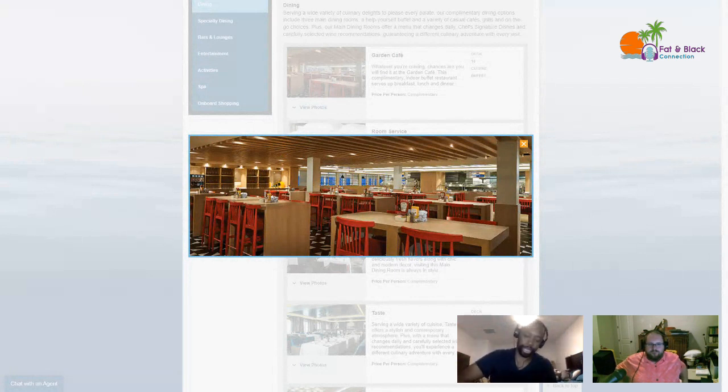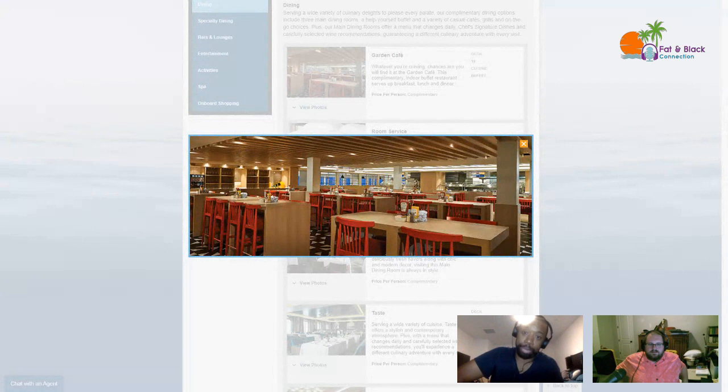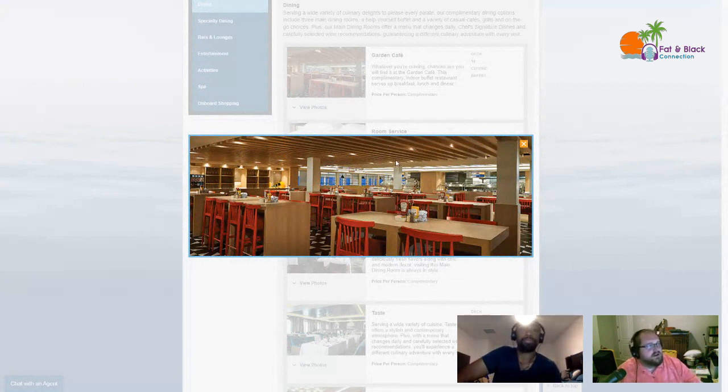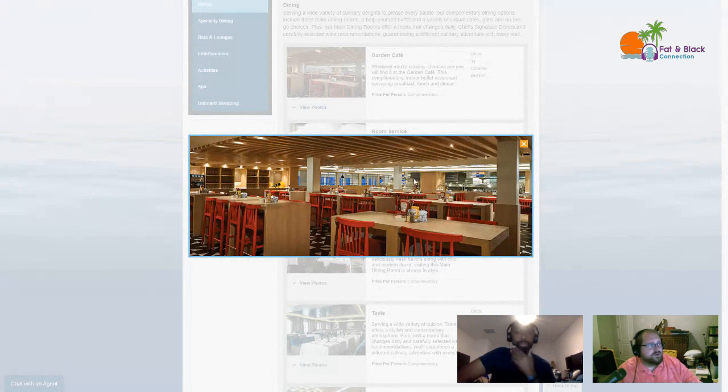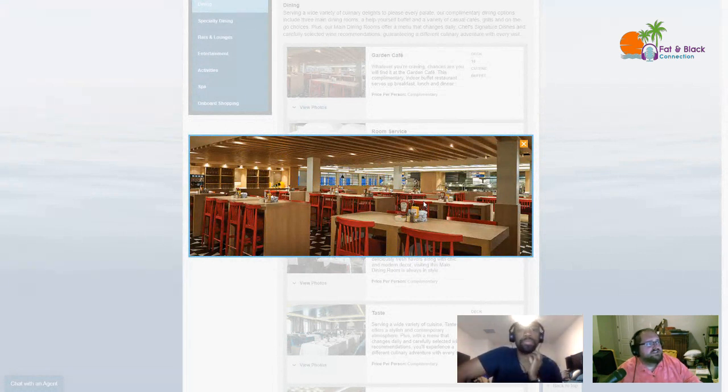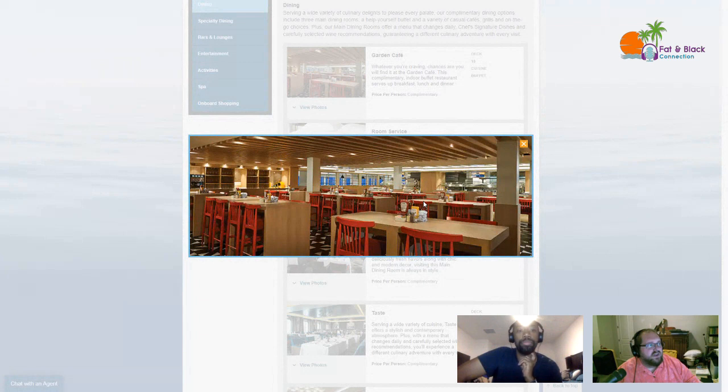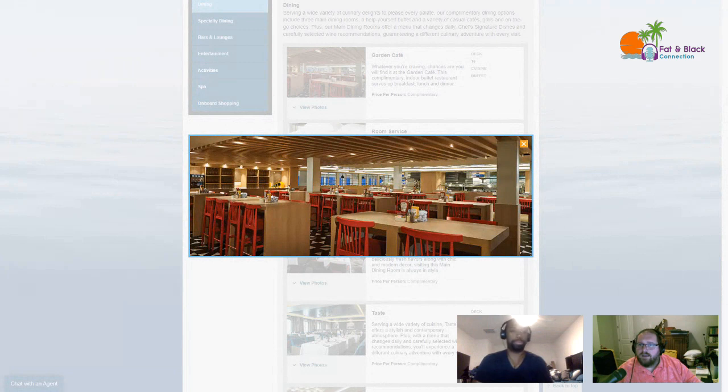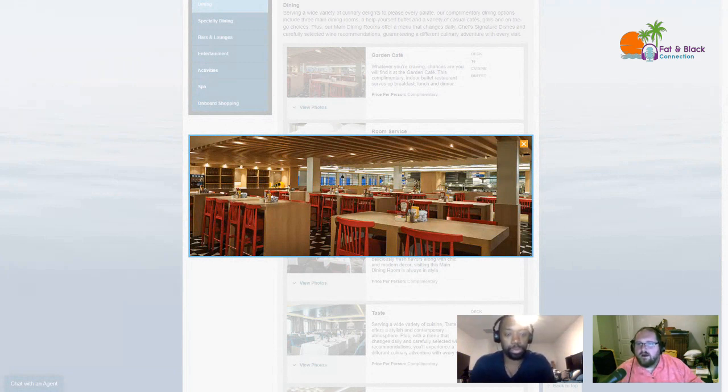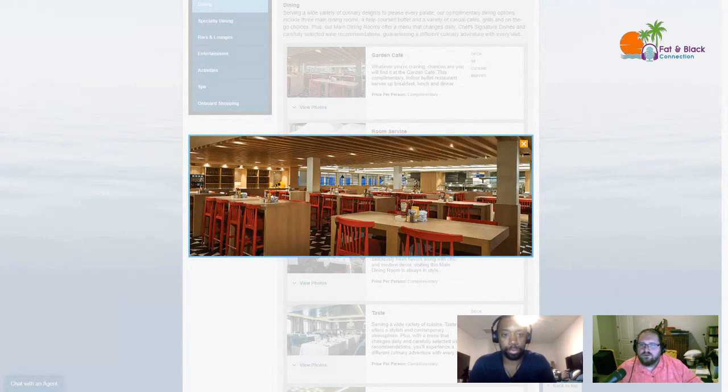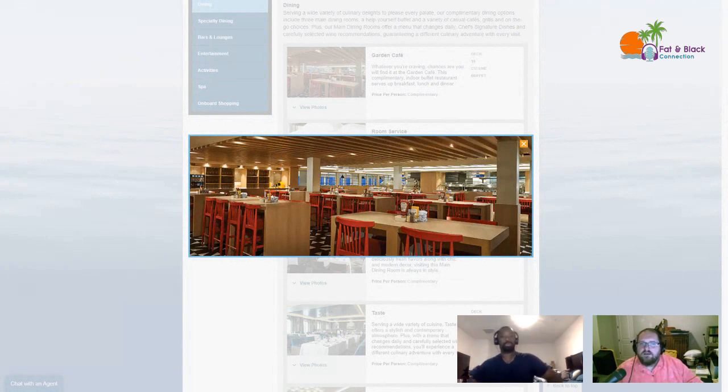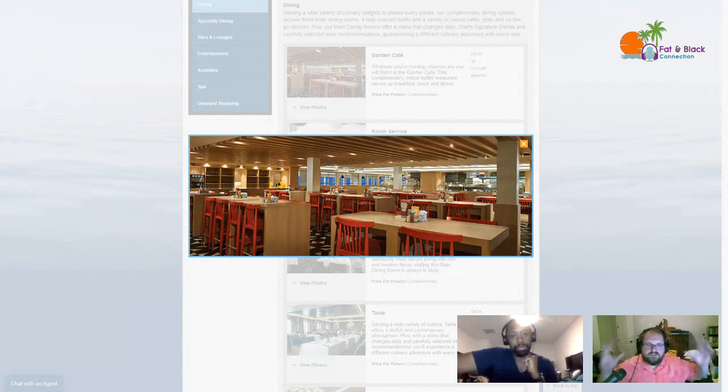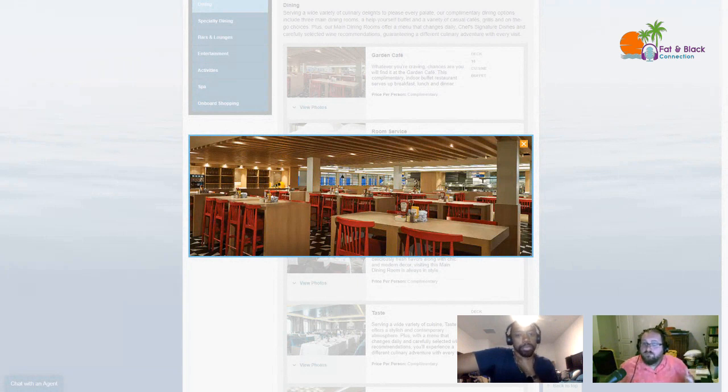NCL's description is: whatever you're craving, chances are you will find it in the Garden Cafe. This complimentary indoor buffet restaurant serves up breakfast, lunch, and dinner. Over at CruiseCritic.com, I looked into what they have to say about the Garden Cafe and thought I would share their thoughts.